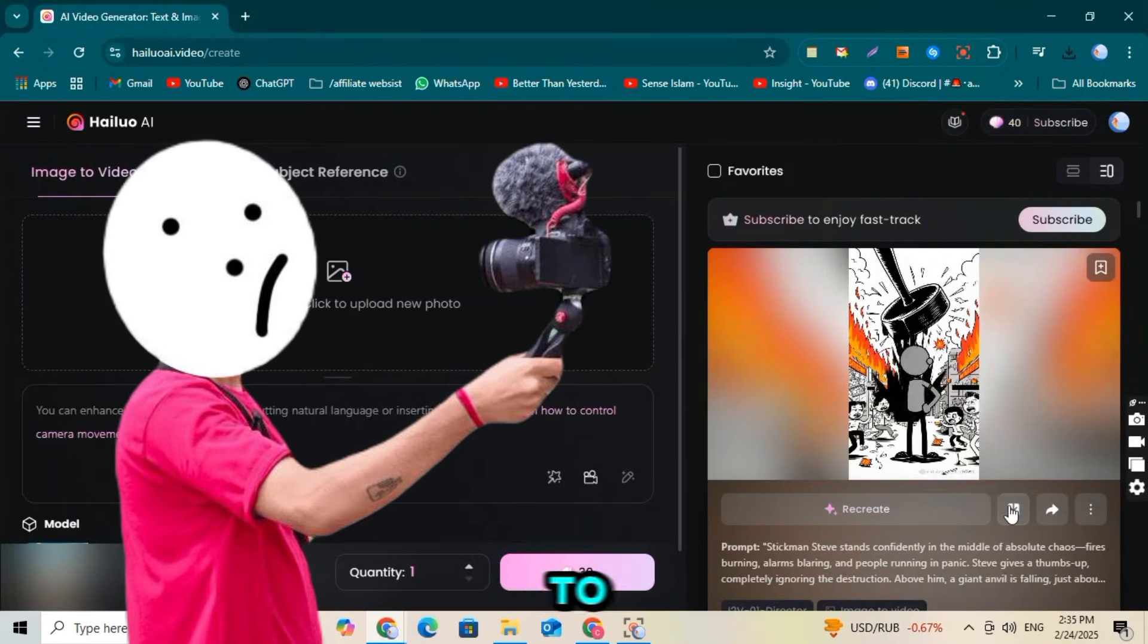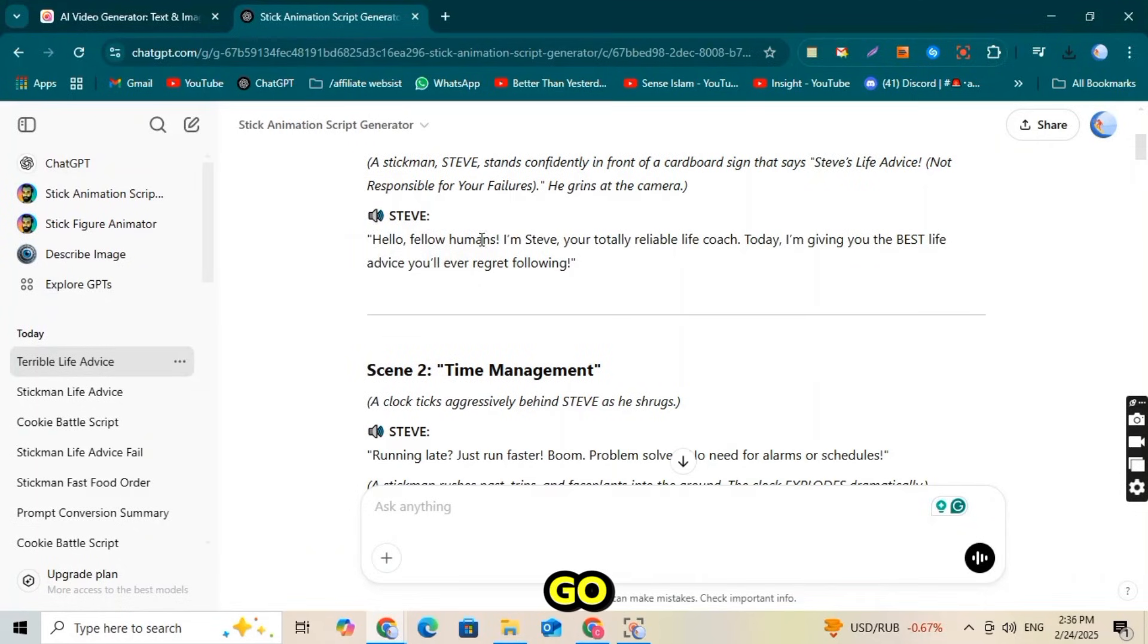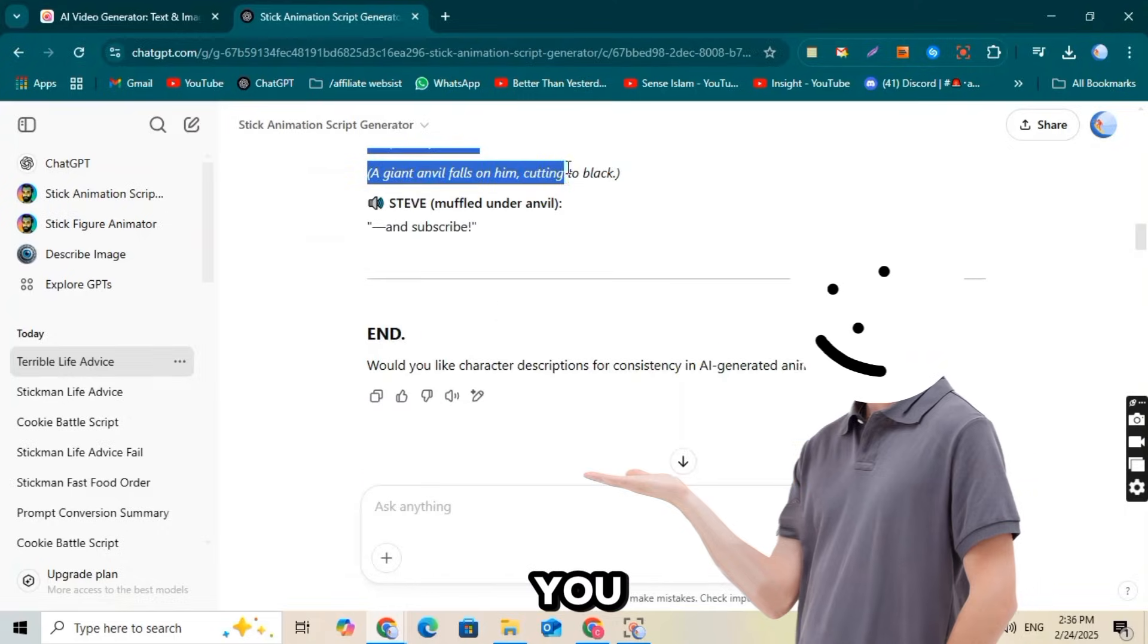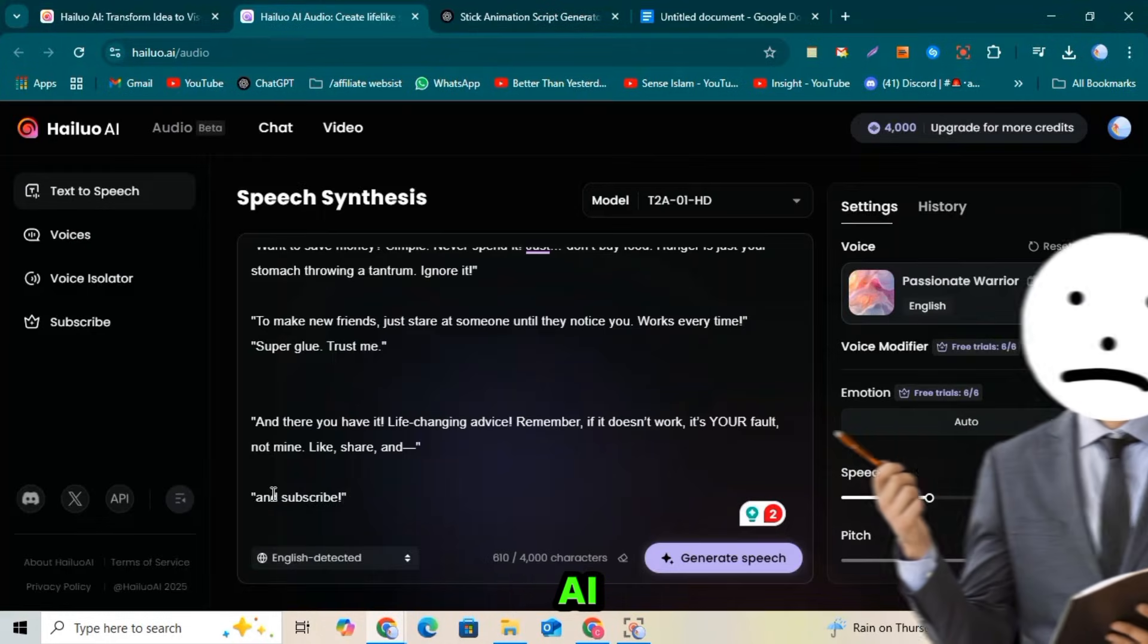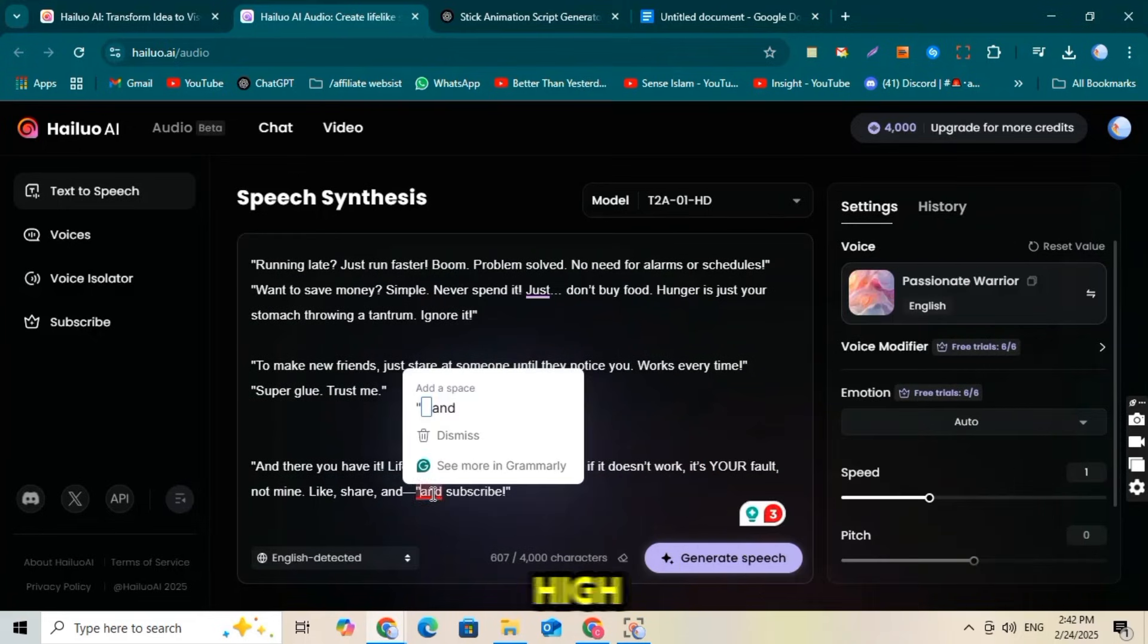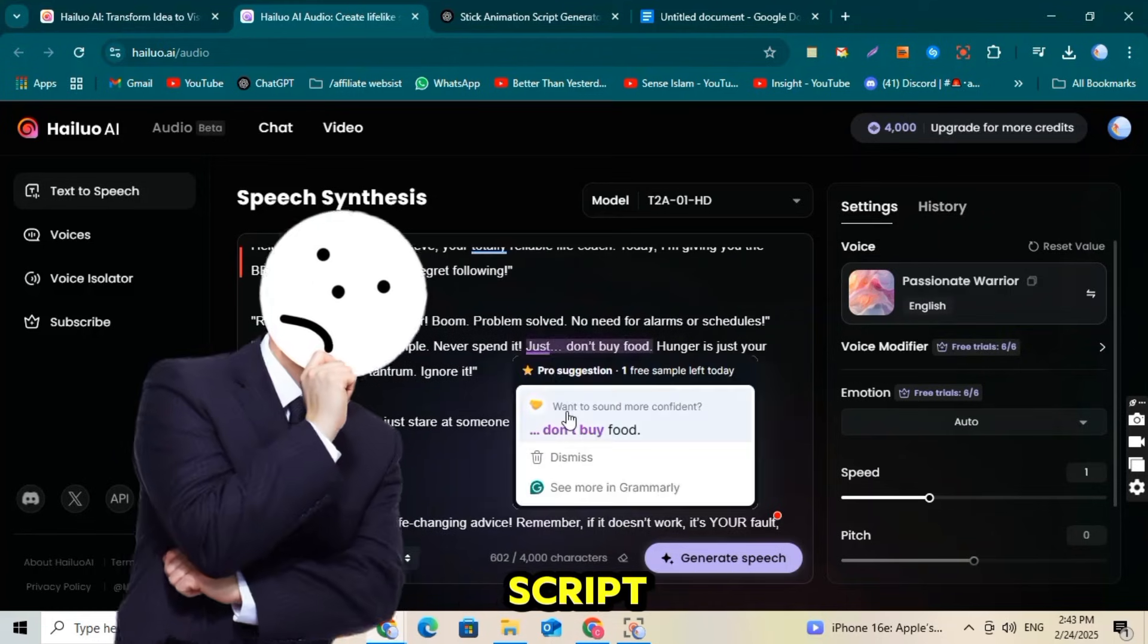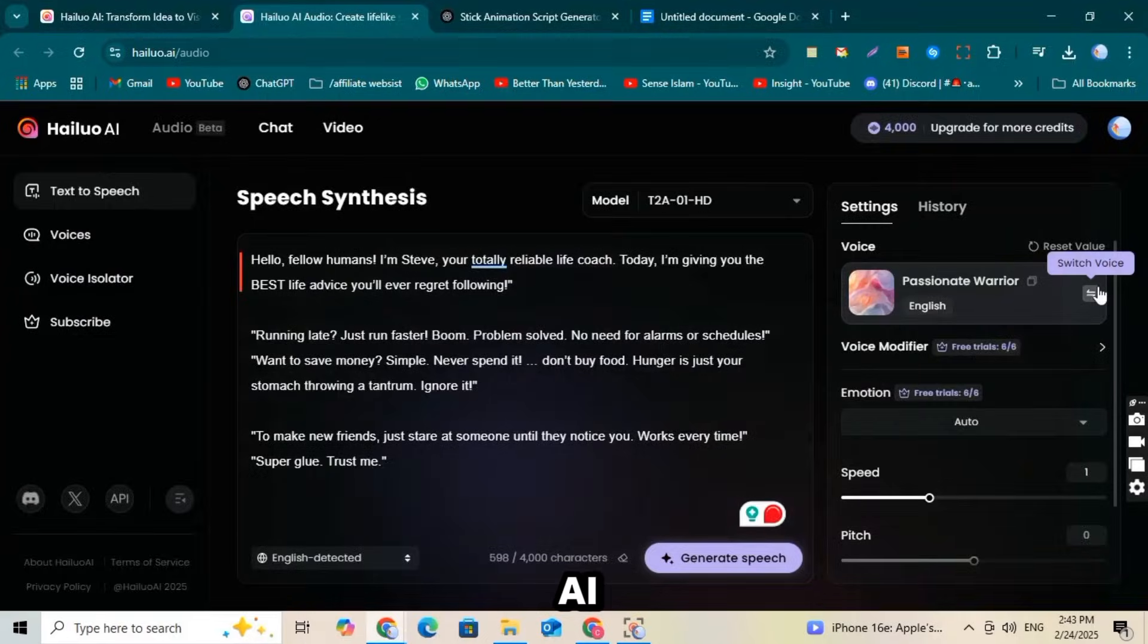Next, we need to create the voiceover for our script. To do this, go back to ChatGPT and scroll up to find the script it generated for you. Copy the entire script, then return to Hyluo AI. Here we will use AI to generate a high-quality voiceover for our animation.